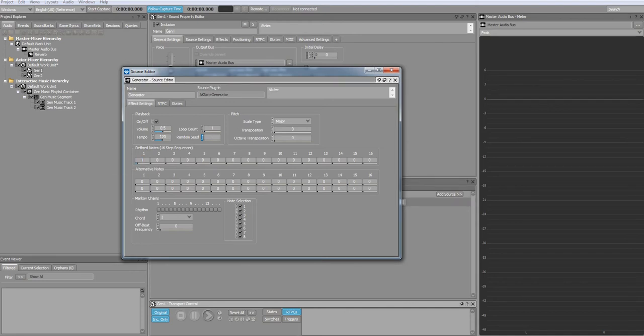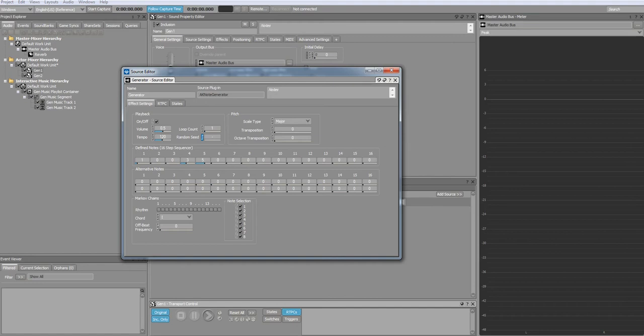The first thing that you'll want to do is enter a defined melody in the defined notes sequencer. I'm going to enter a simple major melody. You can either use the sliders or type the note values in.